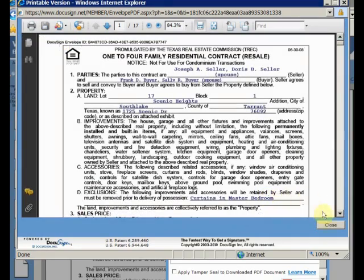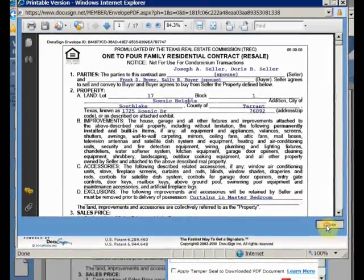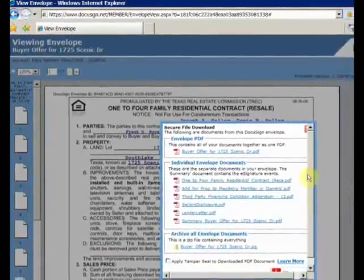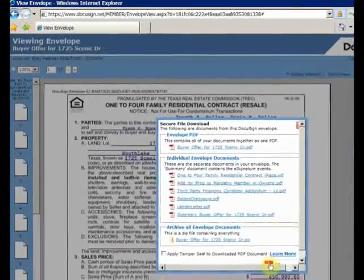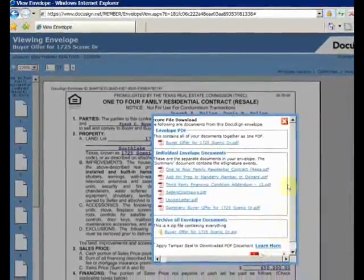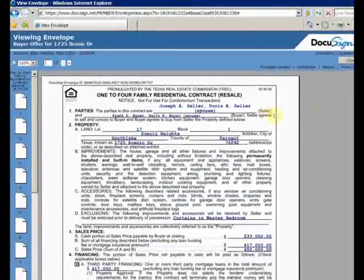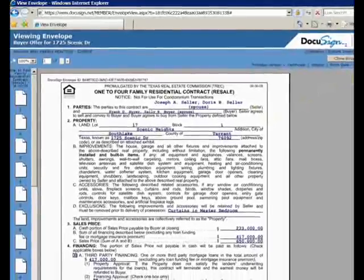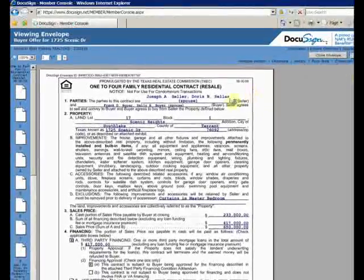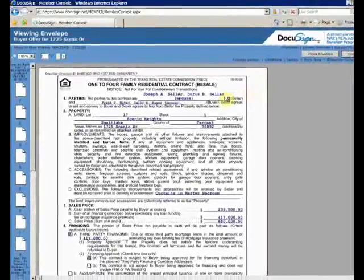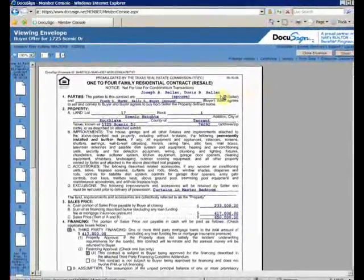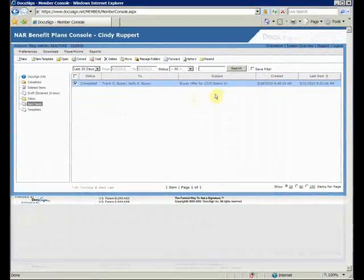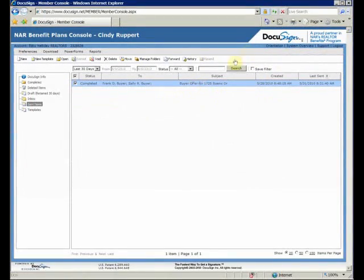Close all the windows. And we're done. The PDF file with the electronically signed offer is ready to be sent to the listing agent.